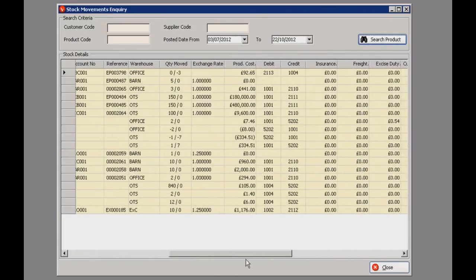This just shows everything that's gone on, including all your important fields — your product costs, your tax fields, insurance and rent. This actually forms the basis of all the reports that are generated through this program.